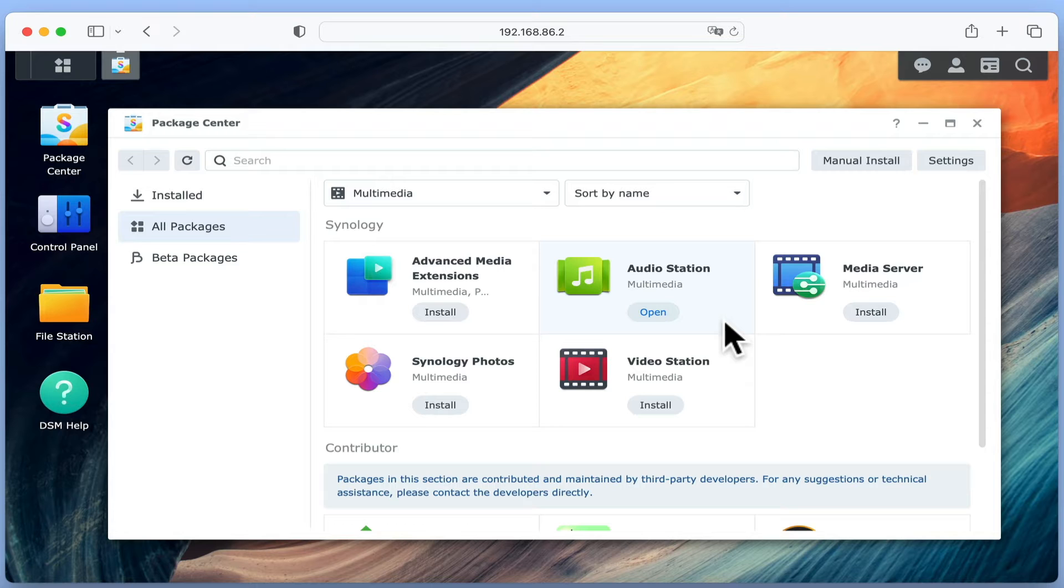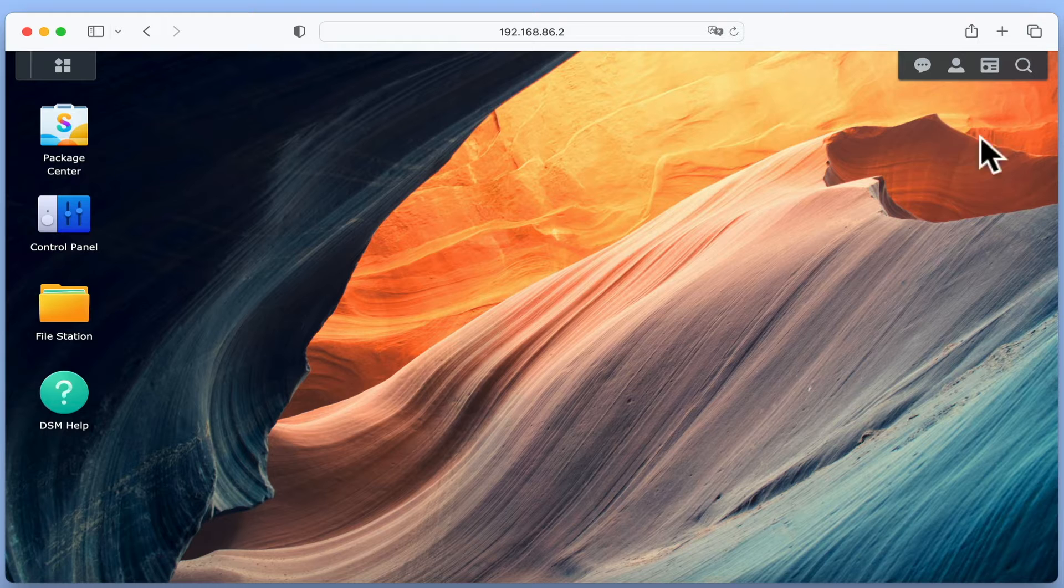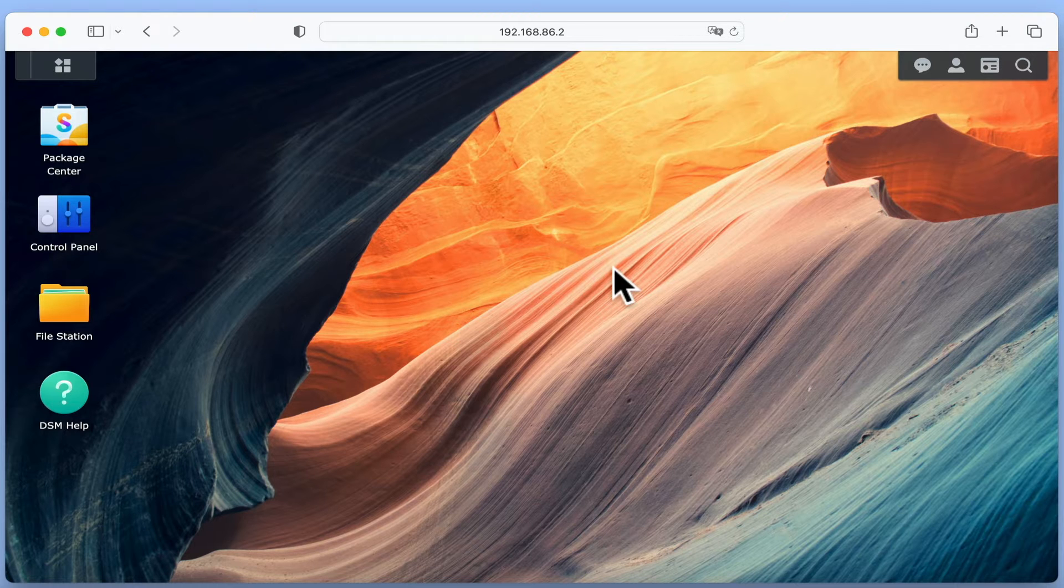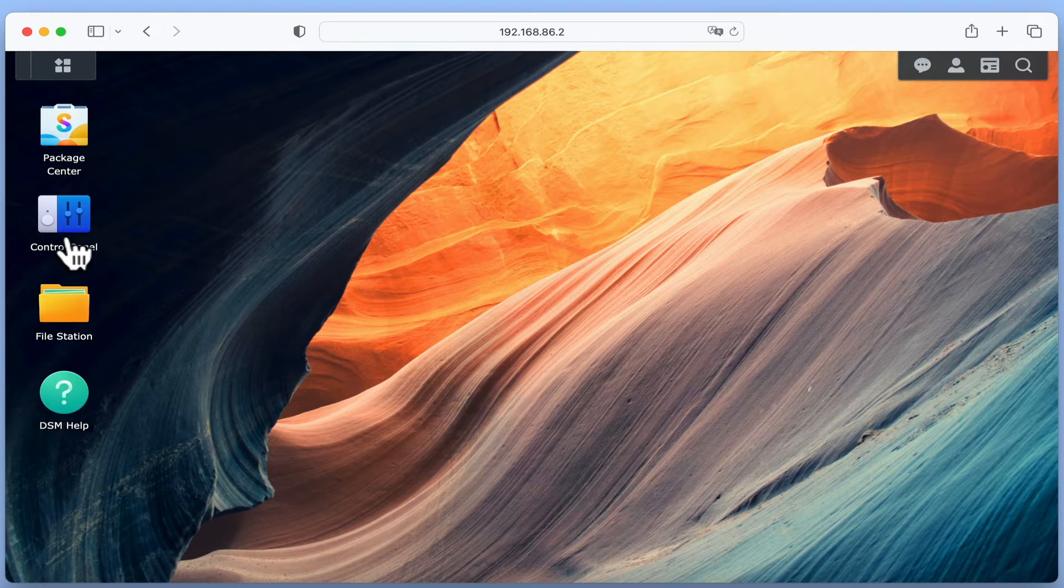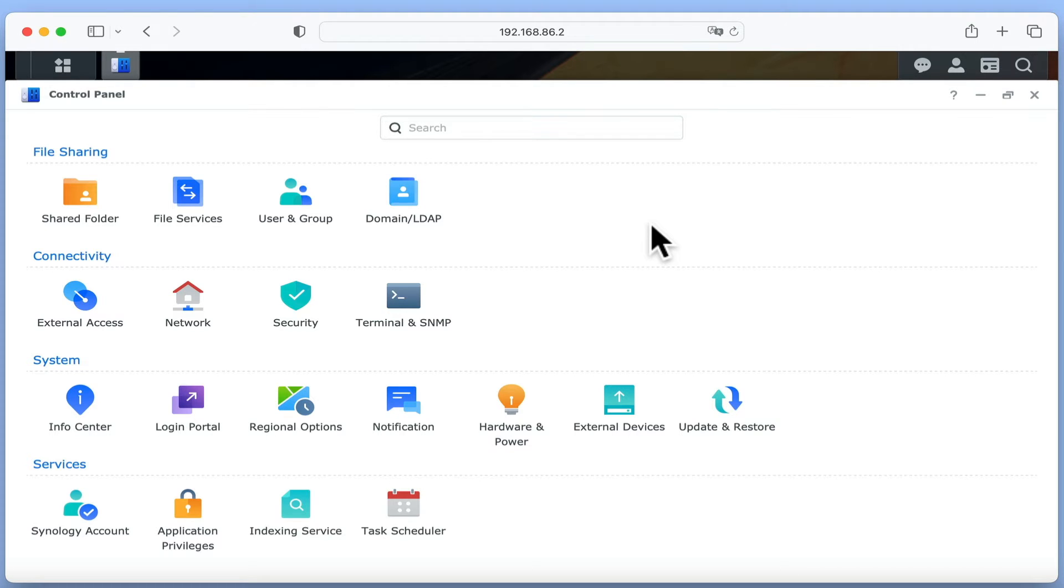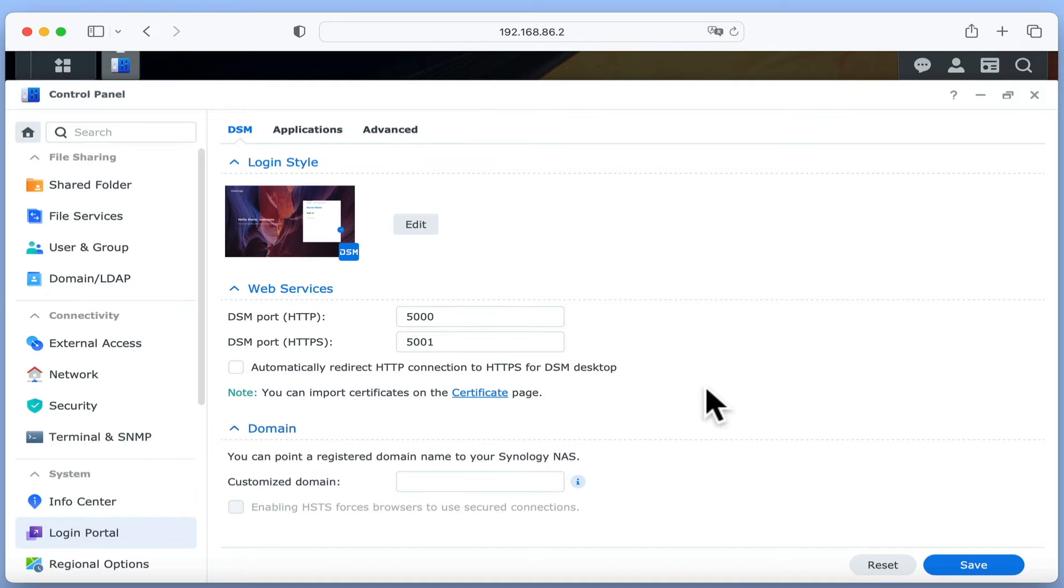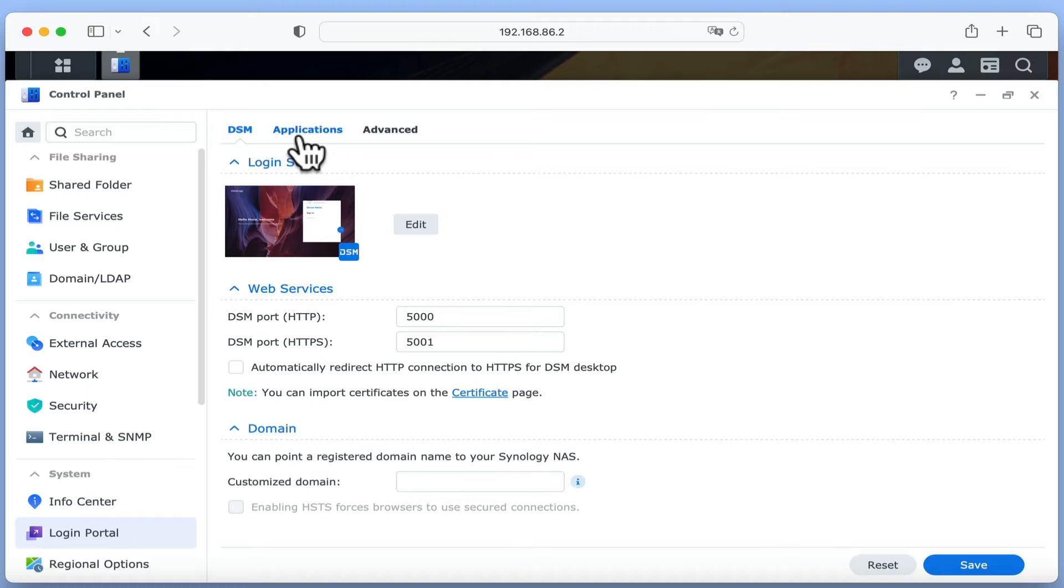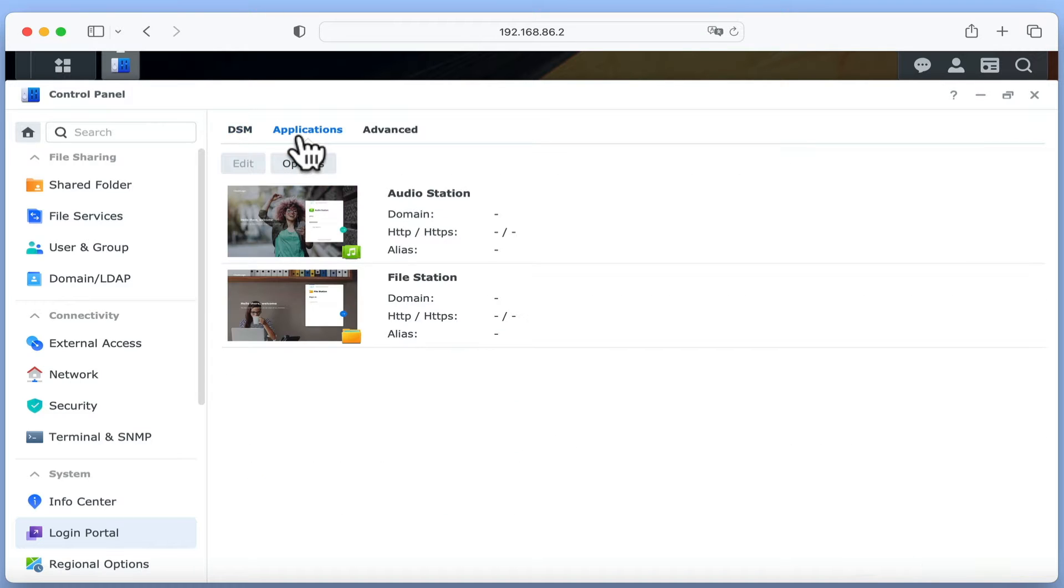We're now ready to configure AudioStation. If we close Package Center and open Control Panel, under System we have an option called Login Portal. If we select Login Portal we will find a number of tabs. By choosing Applications we can see a list of the applications we currently have installed on our NAS.